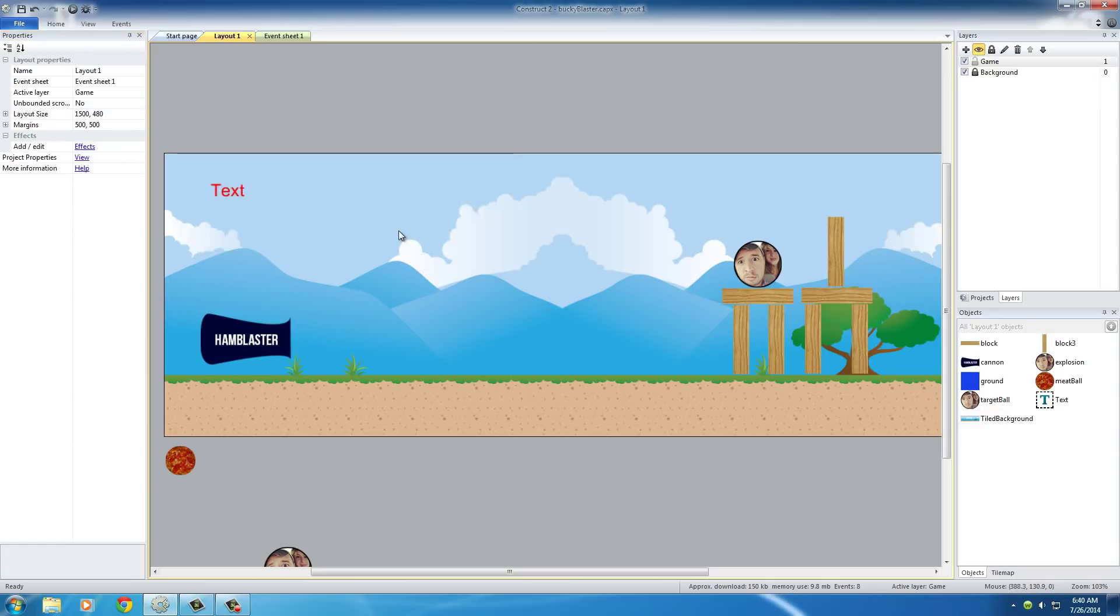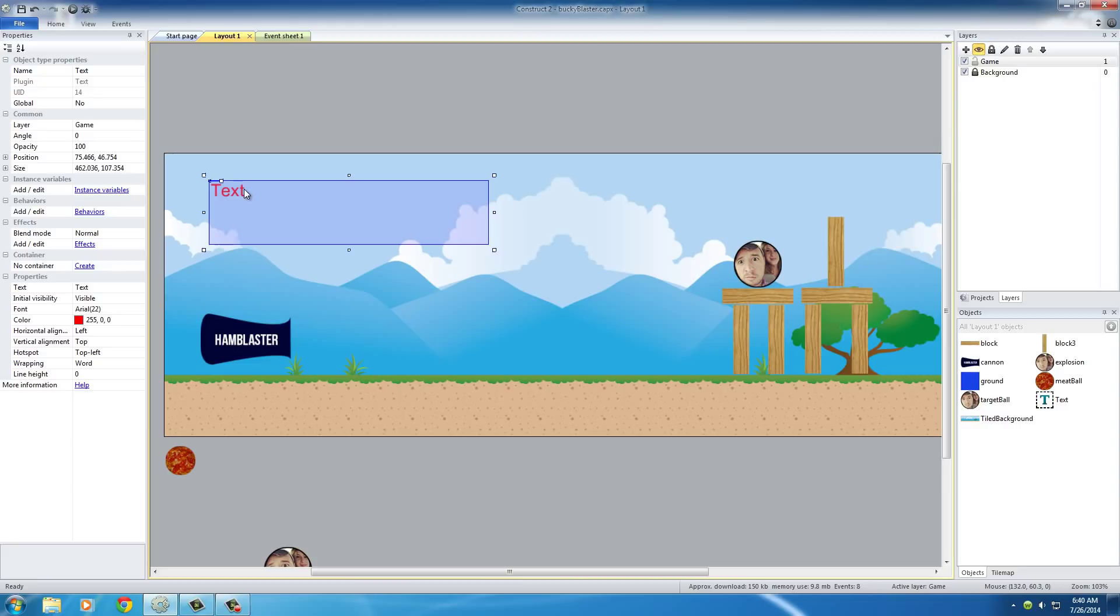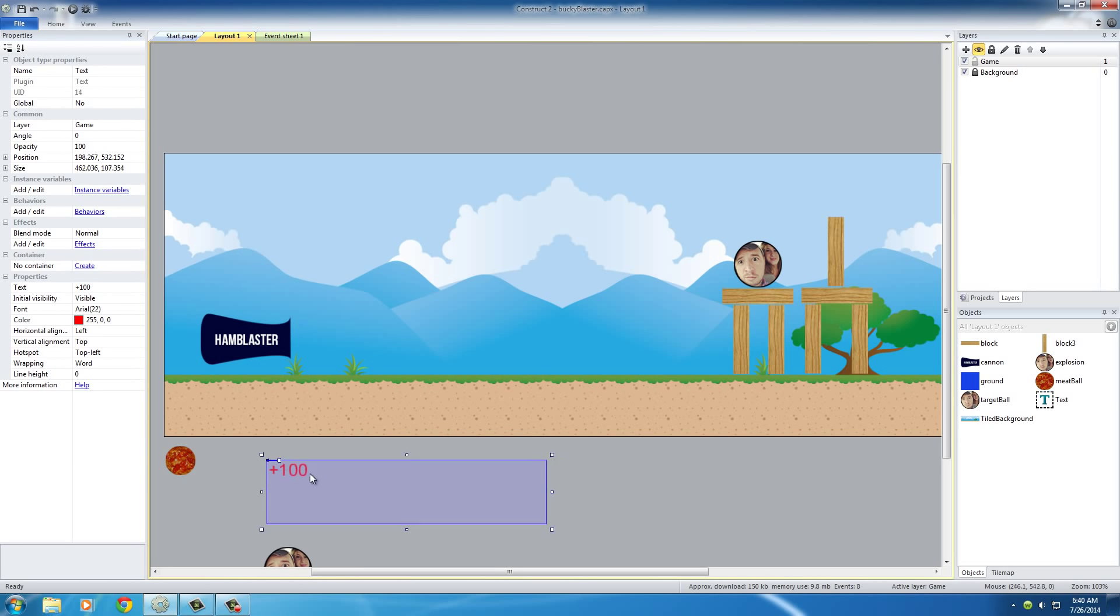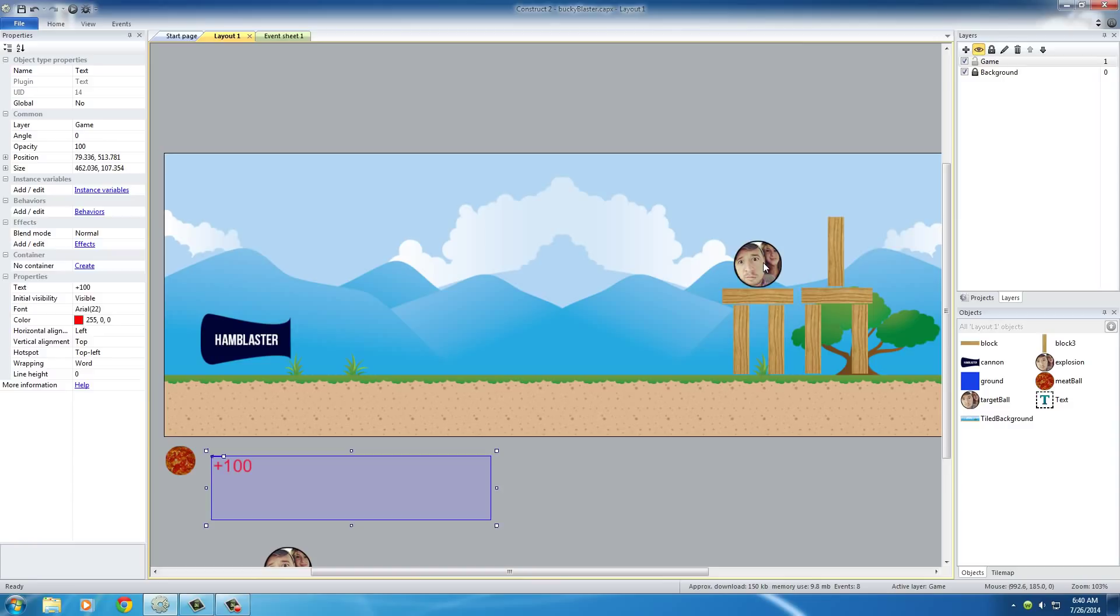But anyway, now that we have a text object on the screen, what we can do now is go back in the event sheets. Actually I want to set this to plus 100. Hit enter. Doesn't really matter where it is at this point because we're going to be spawning it right where the explosion happens.